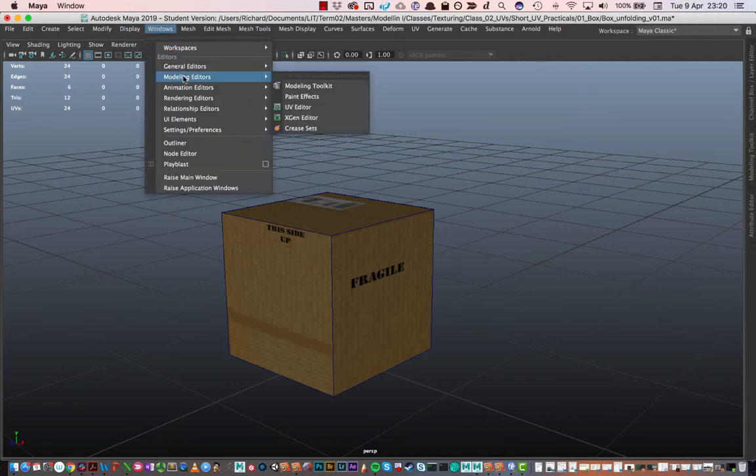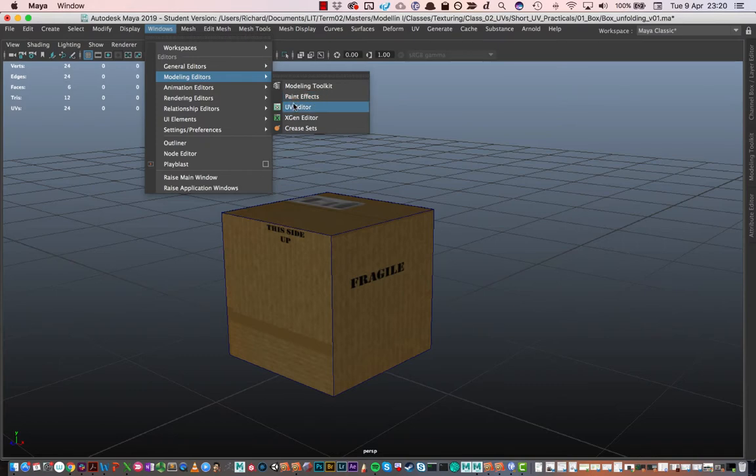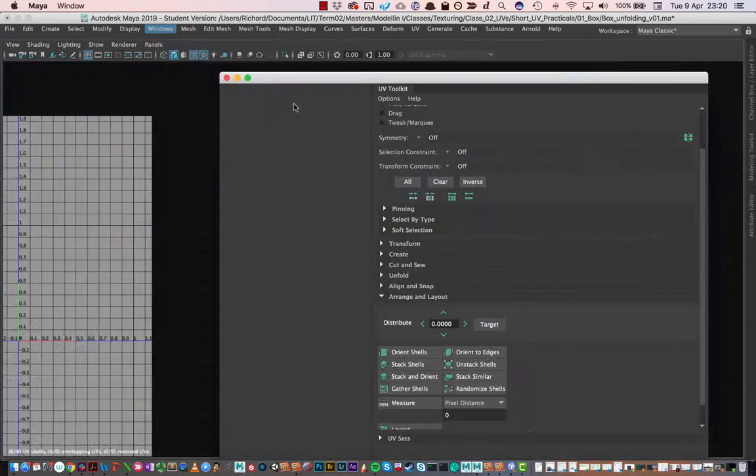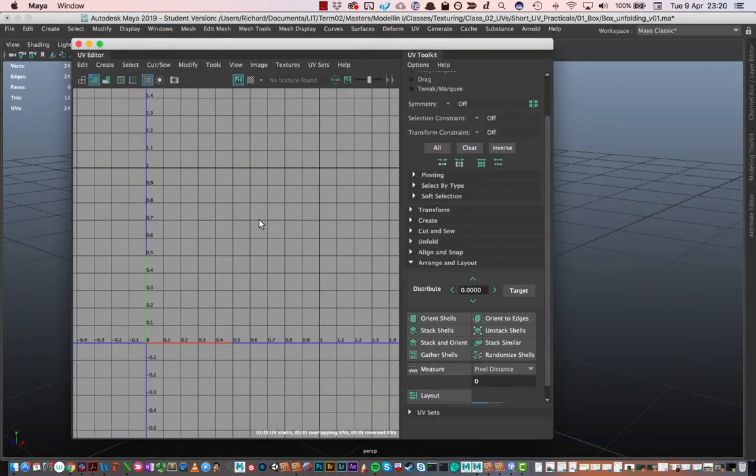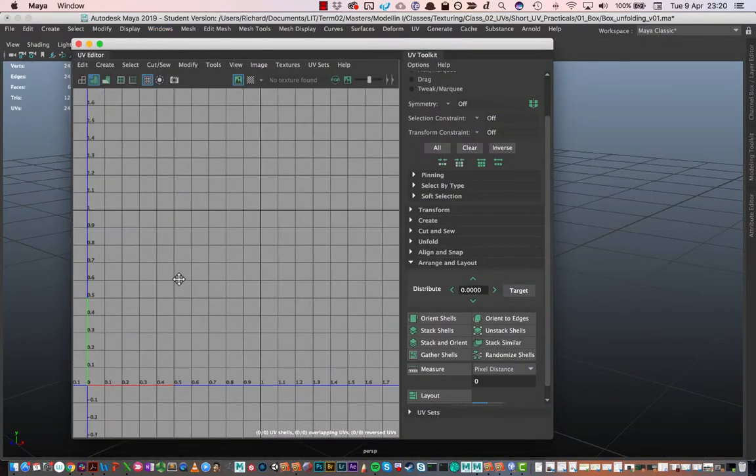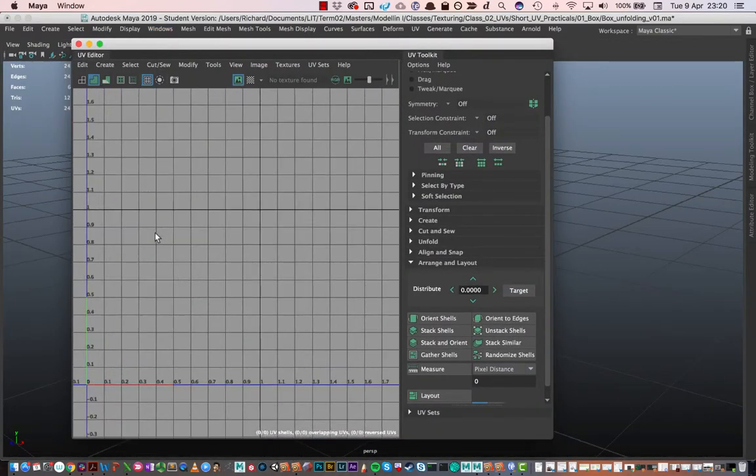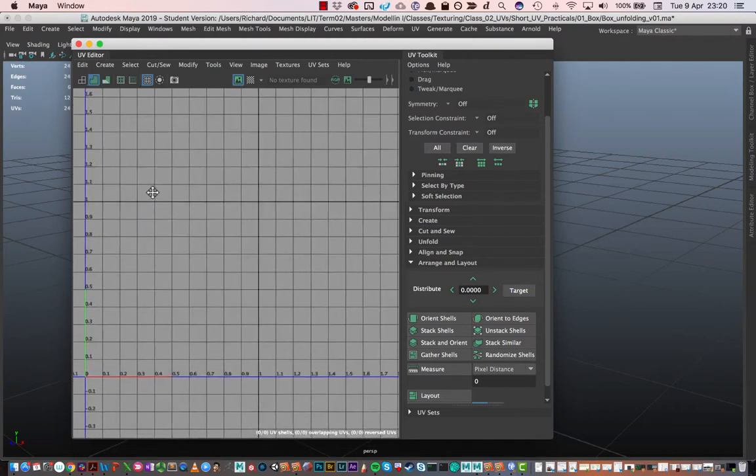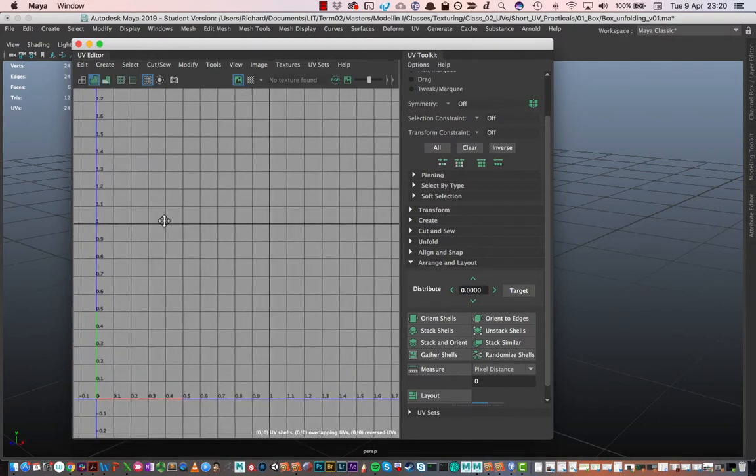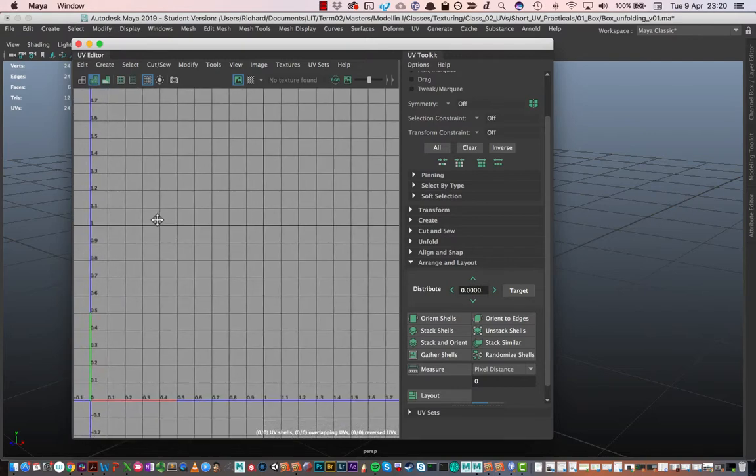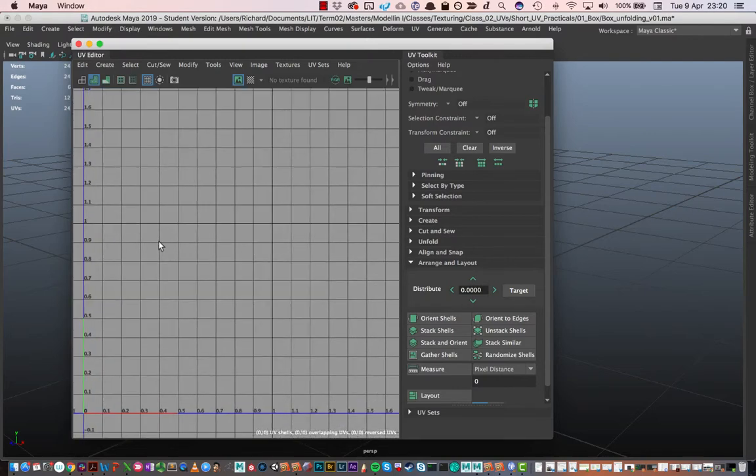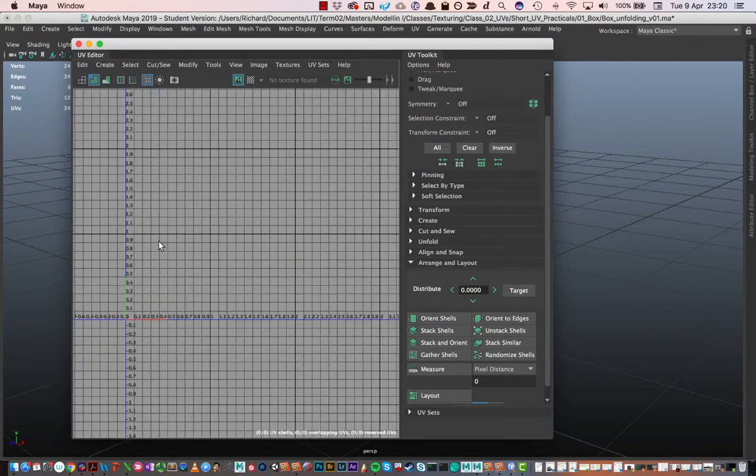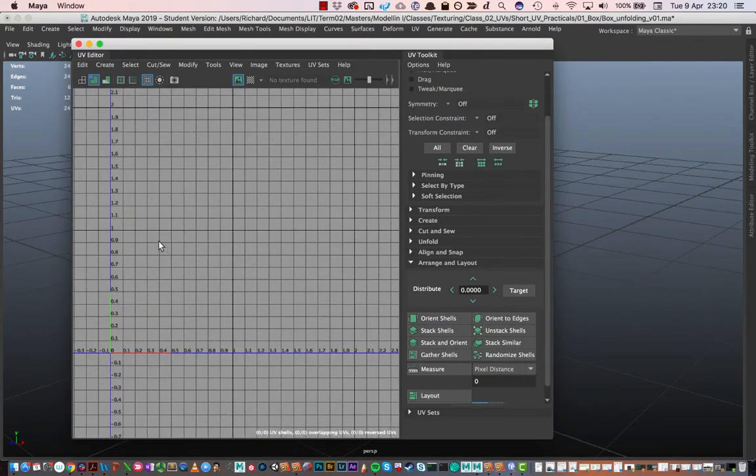Our UV editor is where we do a lot of work in and around our UVs and that's under Windows, Modeling Editors, and here's our UV editor. This is our UV editor and this is a 2D space. We can navigate around it by holding the ALT key and the middle mouse will allow us to pan and we can scroll in and out with the scroll wheel. We can't orbit around like we do in 3D space, it's a completely flat space in here.